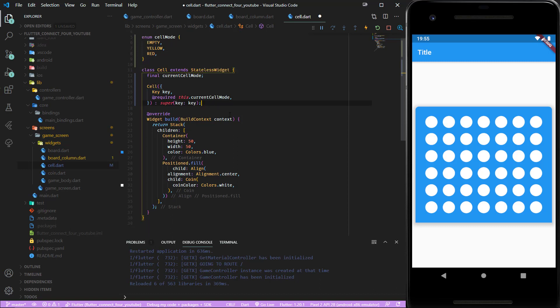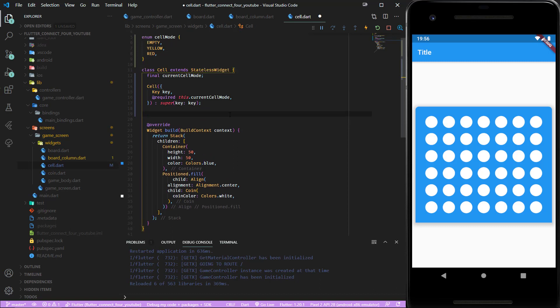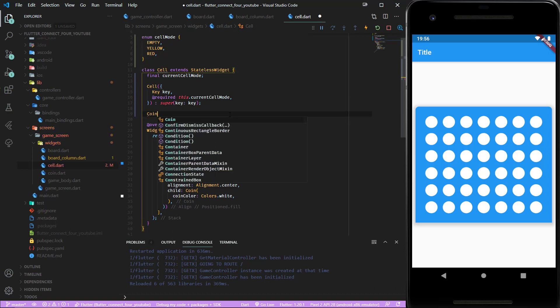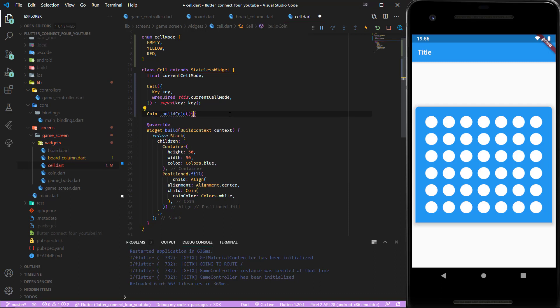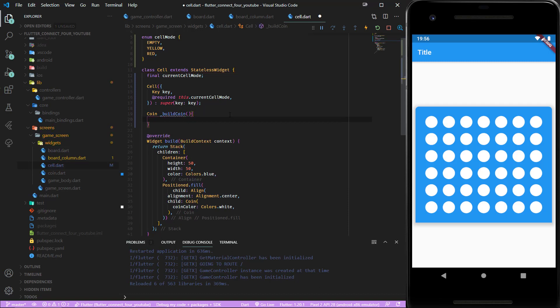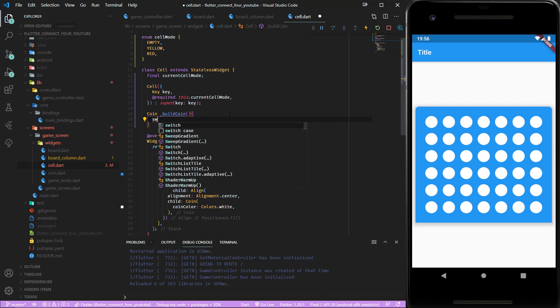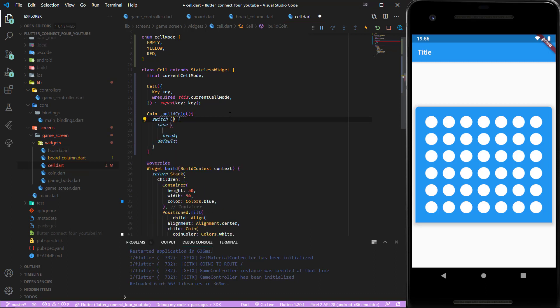Now we need a new method which returns a coin: build coin. This one checks the current cell mode.